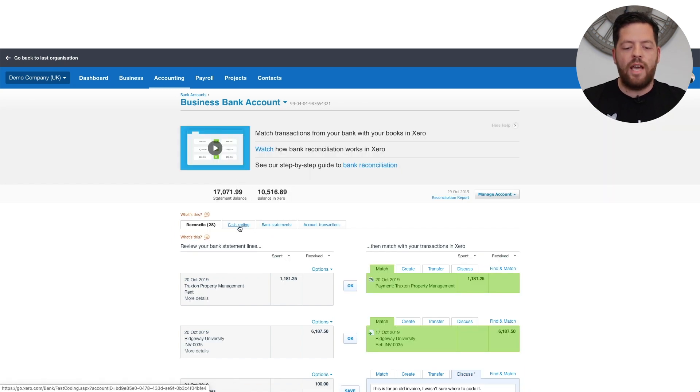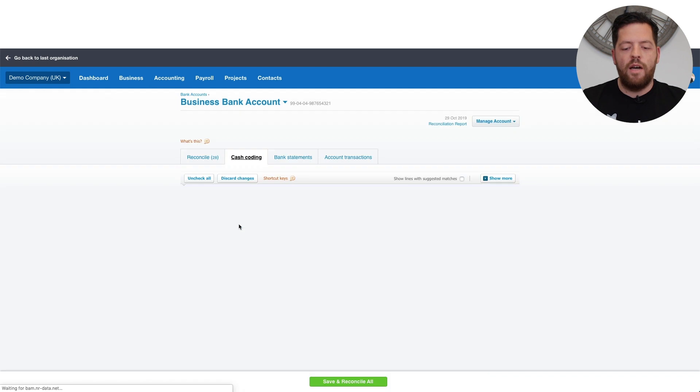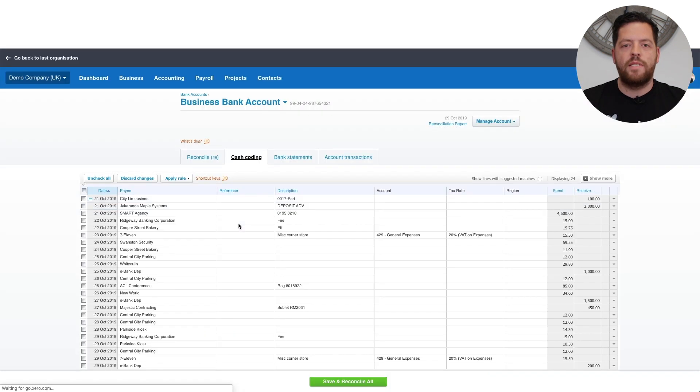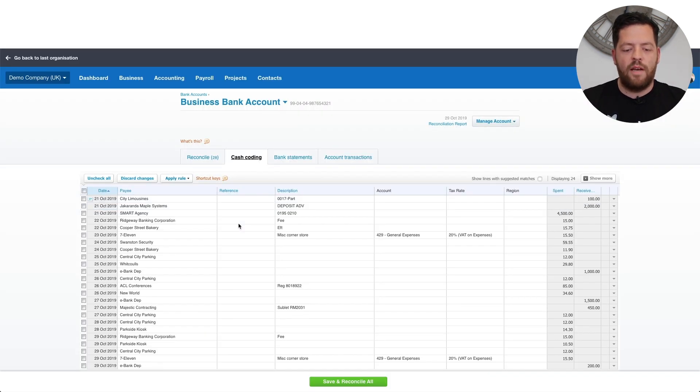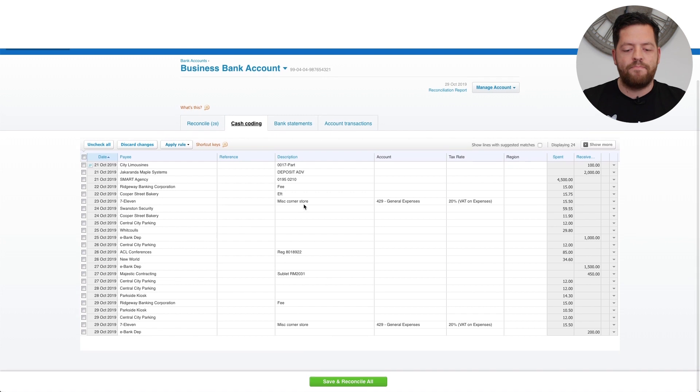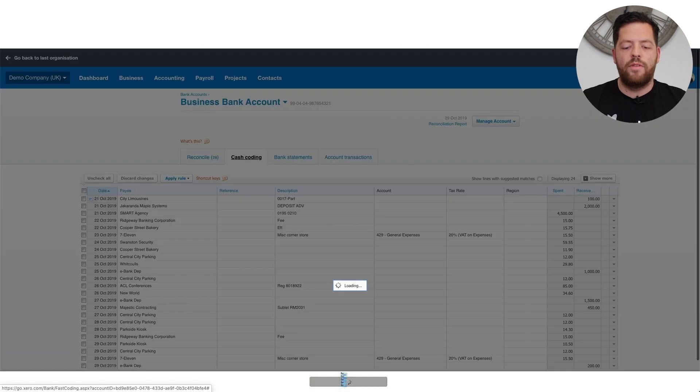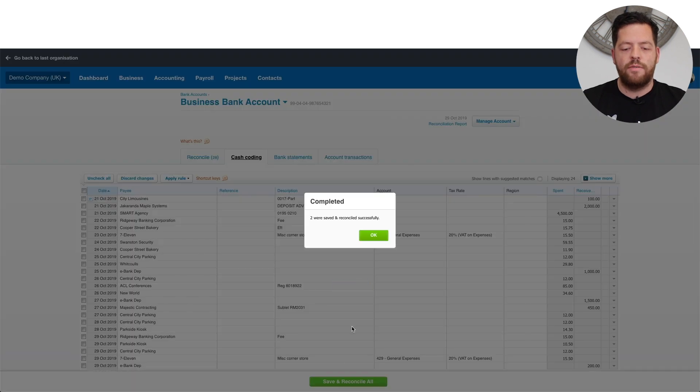If you then go to the cash coding screen, you will see items here that are automatically picked up from bank rules that you already have set up in Xero. As you can see here, there are already two that I've set up. If you go save and reconcile all, it will clear the two transactions.